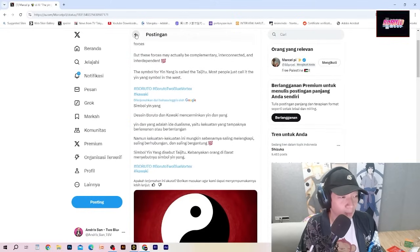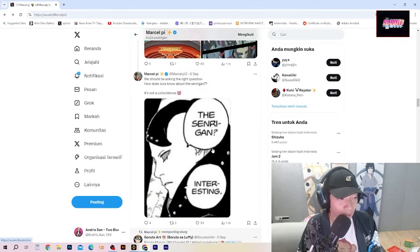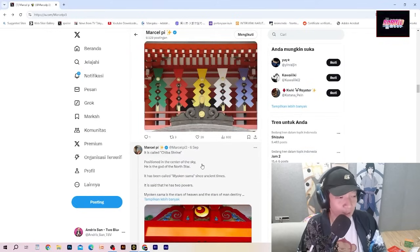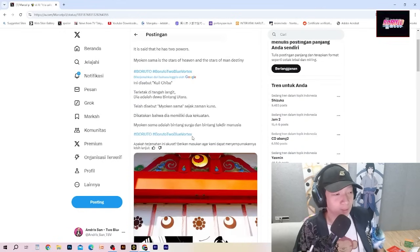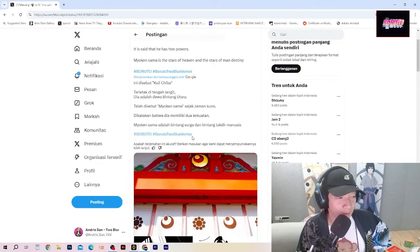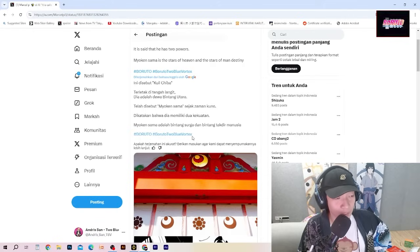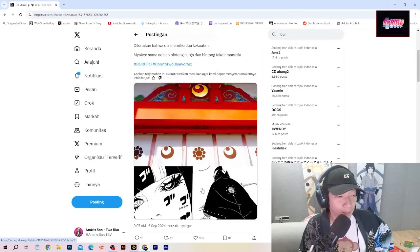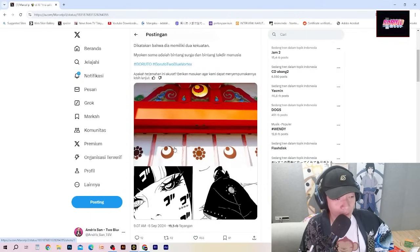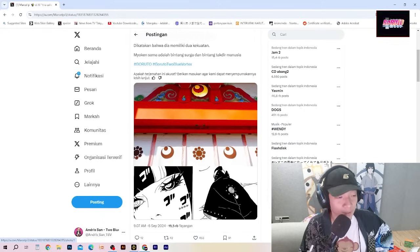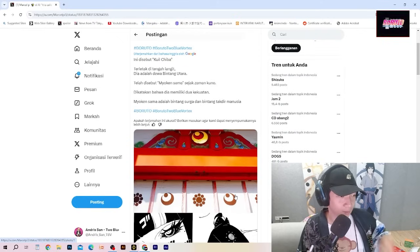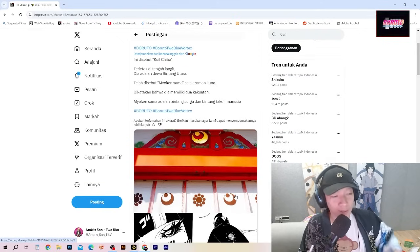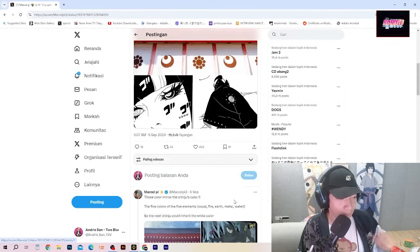Jadi kesimpulannya, aku percaya setengah kekuatan Shibai dibagi ke Kawaki dan juga Boruto. Jadi mereka ini sebenarnya Shibai itu sendiri, dua orang ini. Mereka sedang mencoba melawan kekuatan-kekuatan yang akan menghancurkan planet bumi. Oke, next kita lihat teori yang berikutnya. Ini teori yang cukup menarik, tentang mitologi. Ini disebut kuil Shiba, terletak di tengah langit. Dia adalah dewa bintang utara, telah disebut Myoken Sama sejak zaman kuno. Dikatakan bahwa dia memiliki dua kekuatan: Myoken Sama adalah bintang surga dan bintang takdir manusia.